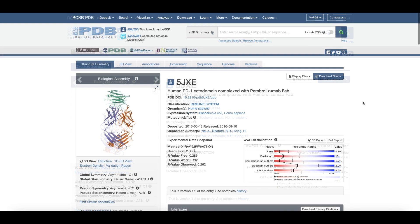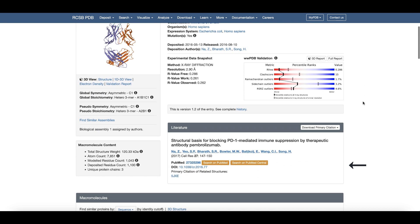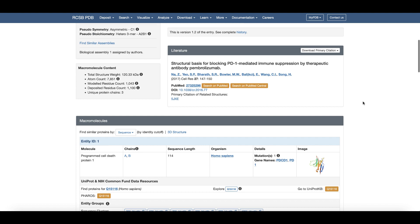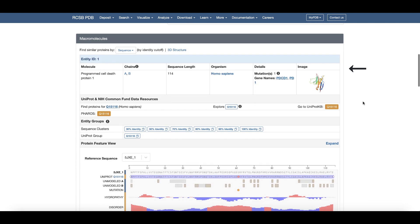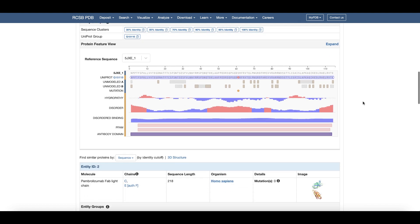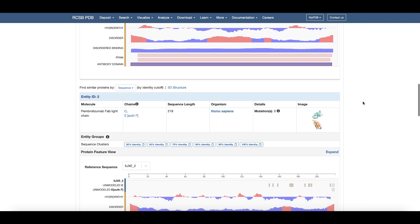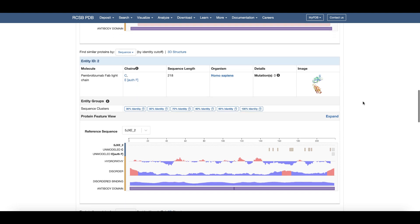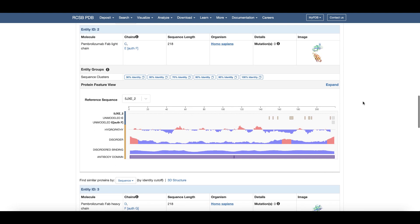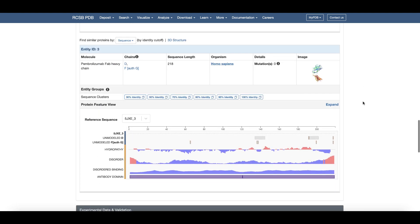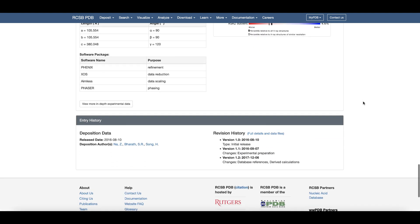As you scroll down, the literature section provides information about and links to the publication describing this structure. The macromolecule section provides detailed information about each of the protein chains present in this PDB structure, that is the PD-1 protein fragment and the heavy and light chains of the pembrolizumab Fab. More details follow concerning the structure determination, structure publication, and revision history.